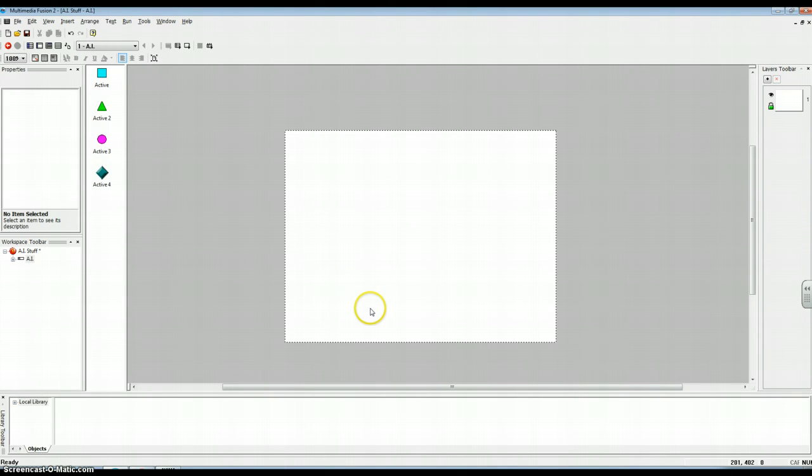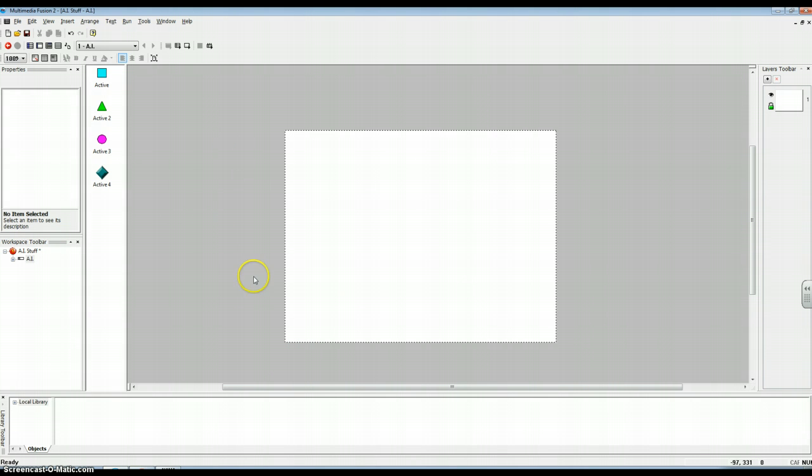Hi guys, this is Richard. I'm Triana. I'm Derpy. Megan. And today we're going to show you how to set up the AI in Multimedia Fusion 2.